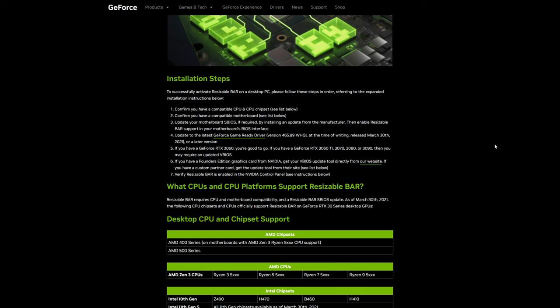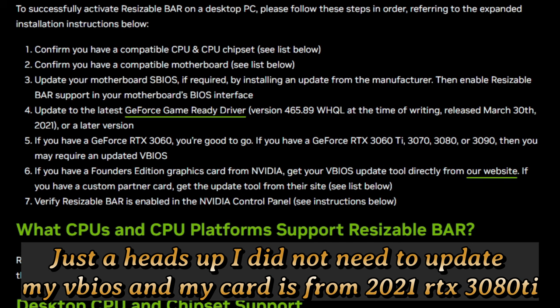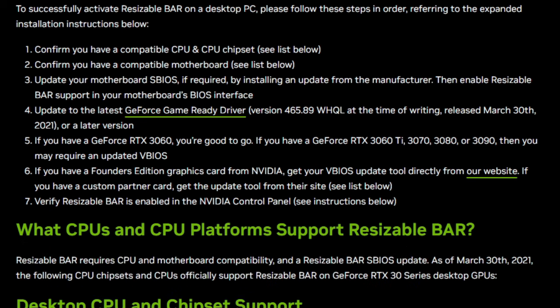Go to the manufacturer's website to get the appropriate firmware and installation steps for your motherboard. Next, update to the latest GeForce GameReady driver or Studio driver. If you have a GeForce RTX 3060, you're good to go. If you have a 3060 Ti, 3070, 3080, or 3090, you may require a VBIOS update. If you have a Founder's Edition graphics card from NVIDIA, get your VBIOS update tool directly from the NVIDIA website. If you have a custom partner card, get the update tool from their site. But if you're not familiar with doing this, I would highly urge you not to do it.